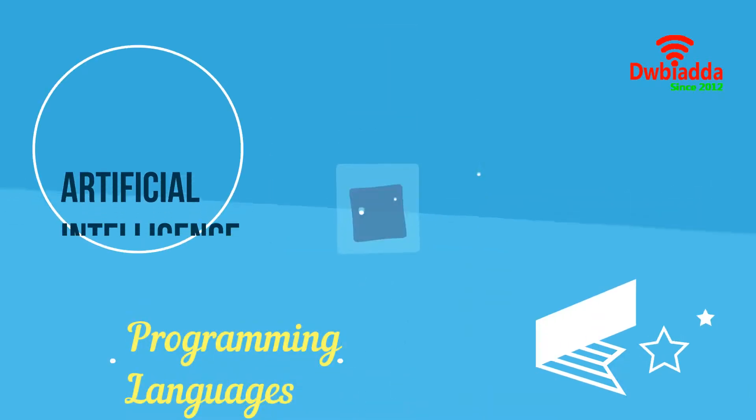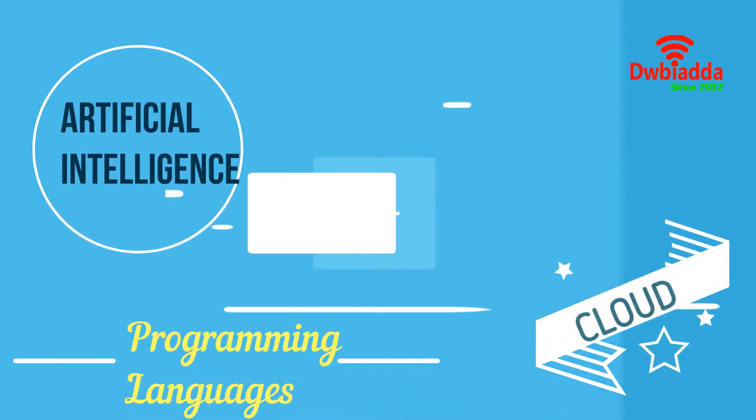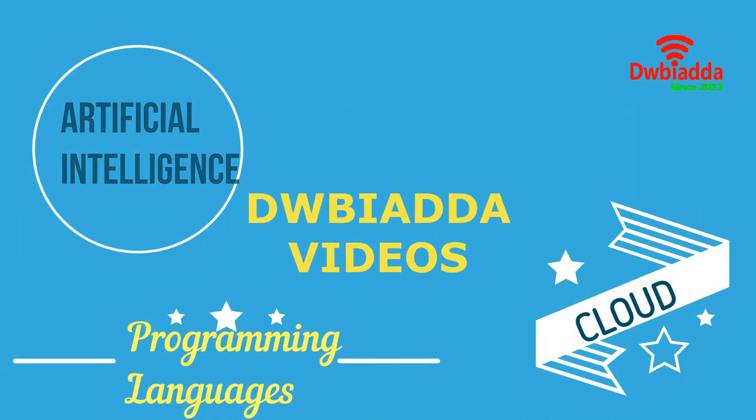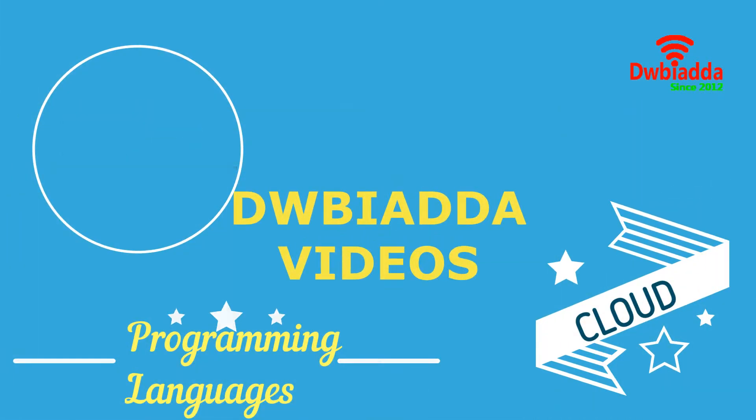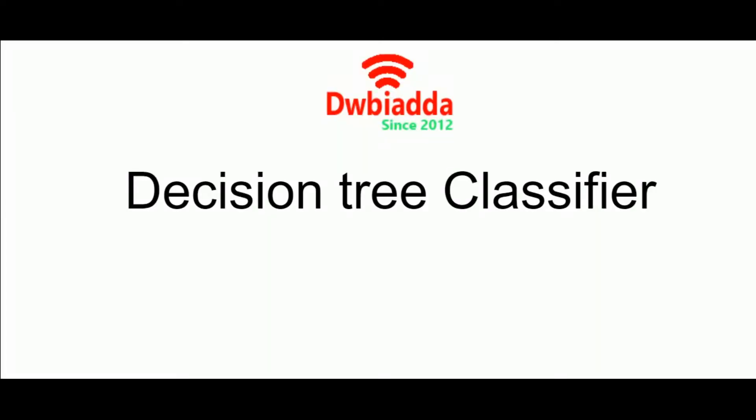Welcome to DWB IADDA channel. Please subscribe for latest training videos. Hello everyone, welcome back to another video in the series of machine learning with scikit-learn.